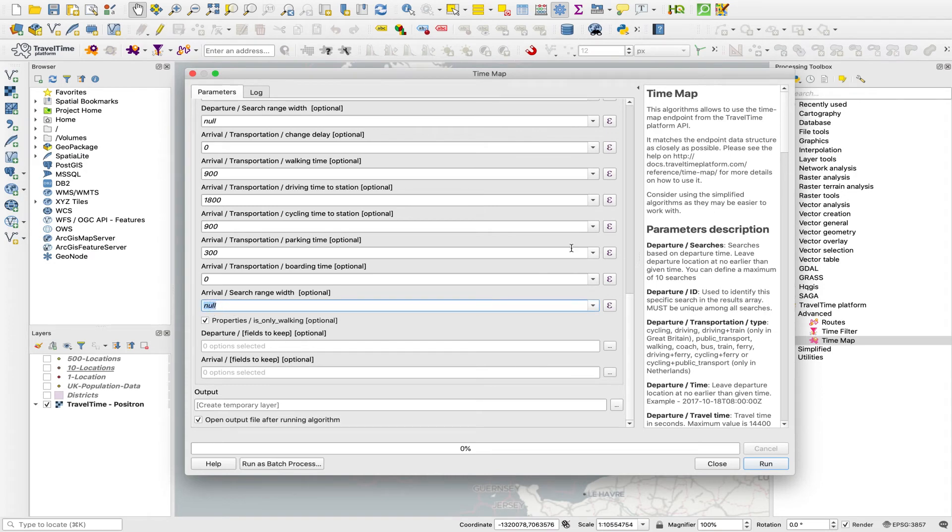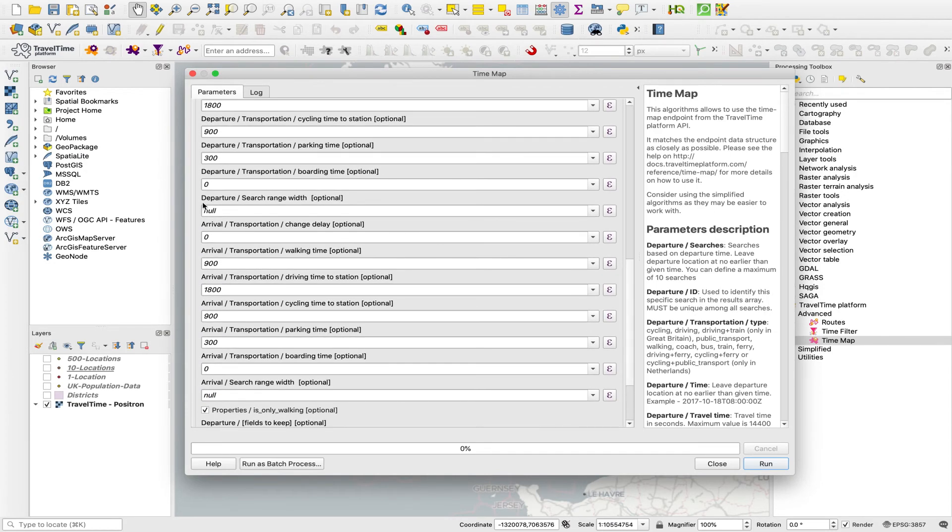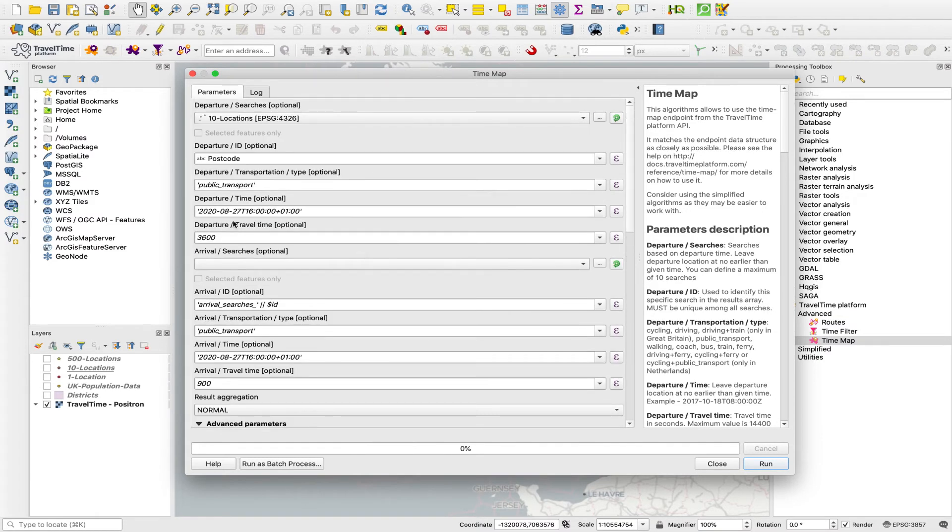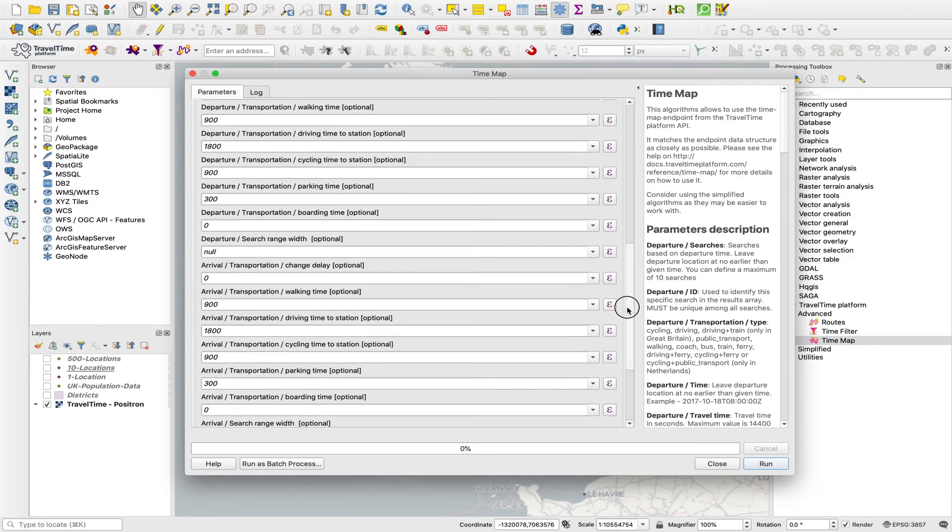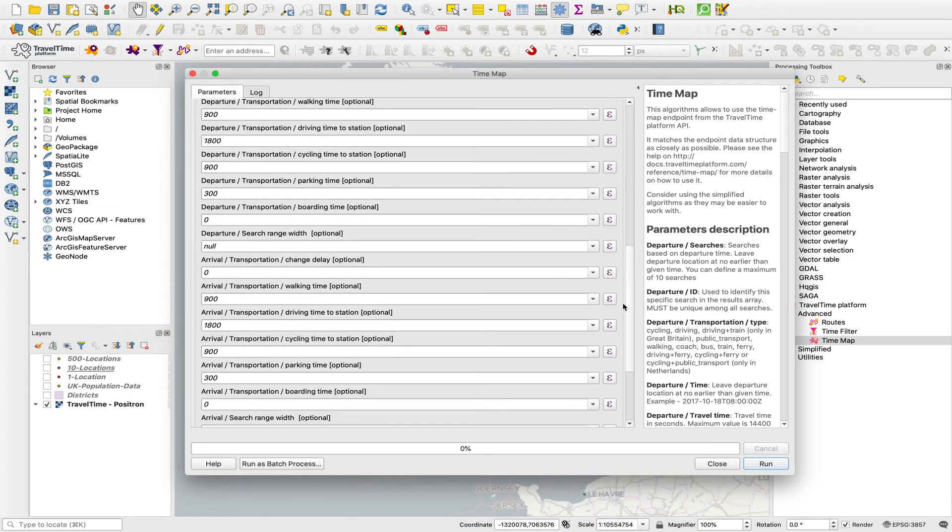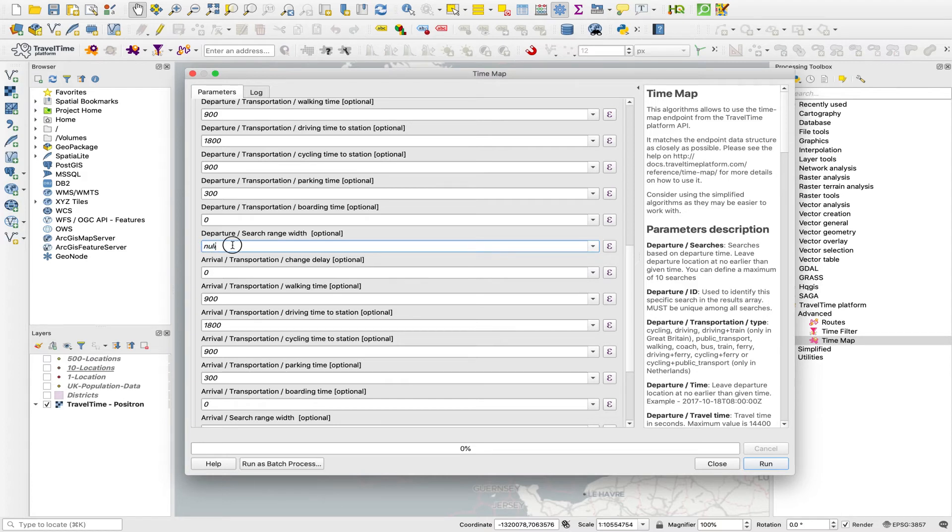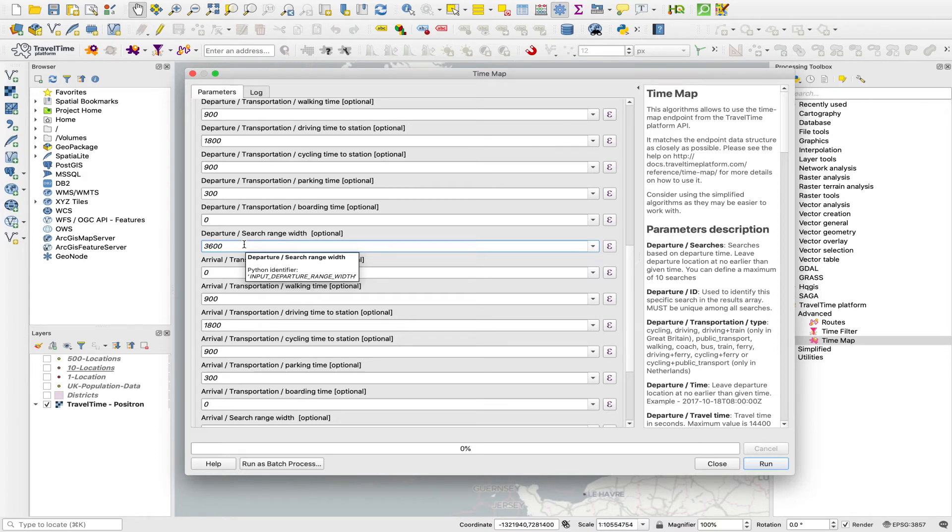We also have this departure search range width field. And what this does is rather than saying, currently we have a departure time of four o'clock, if we wanted to set a departure window, so we want to say we still want to have a one hour travel time, but we want to pick up any journeys that leave between four o'clock and five o'clock. We're not saying specifically four o'clock, we want a more general idea of what public transport journeys are available at that time of day. We can put, if we put an hour into here, say 3600 seconds, that would calculate any journeys that set off between four and five. And it will therefore create a larger isochrone, because it will consolidate all of those potential journeys into a total reachable area.